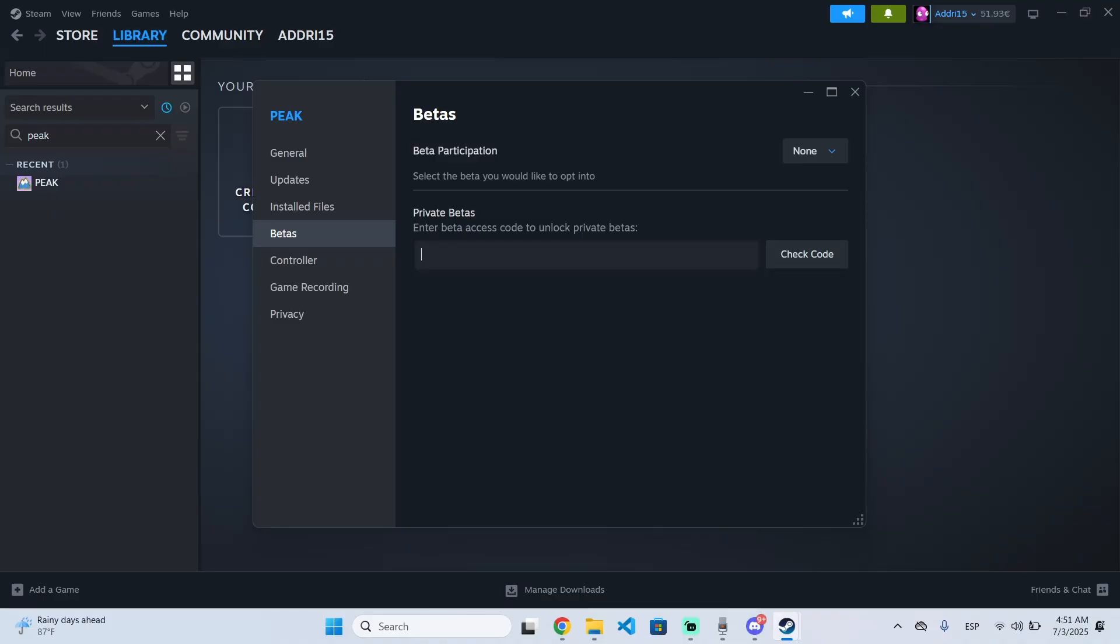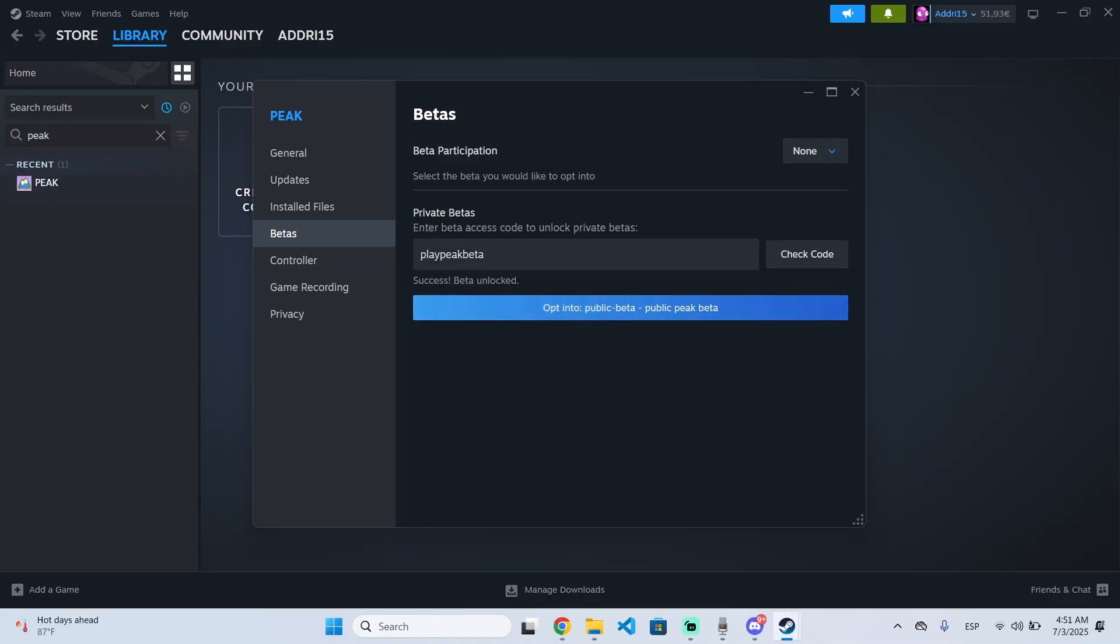Here you will need to enter the following code, which is play Peak beta, just like this. As you can see right now, I have no betas, but I can check the code. Now I get this success message saying that the beta is now unlocked.